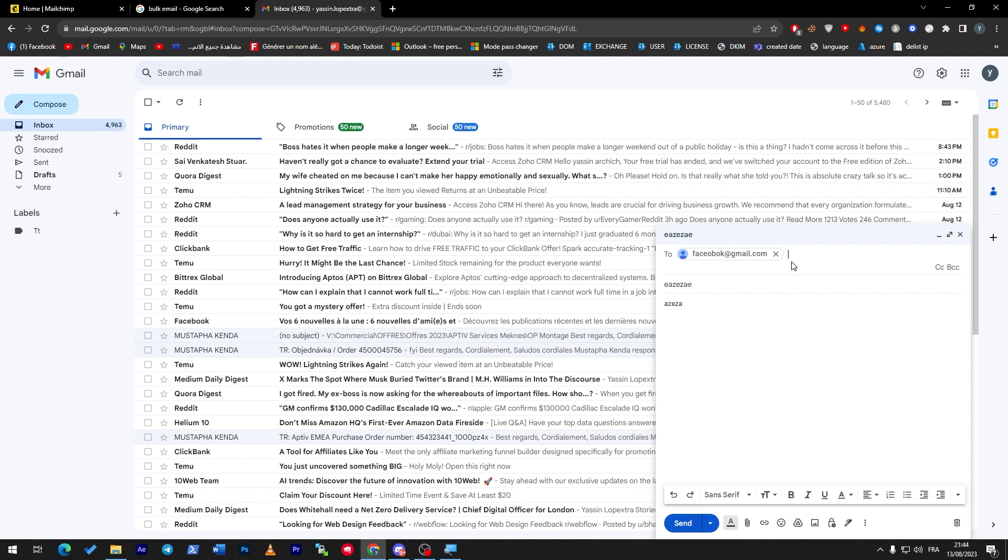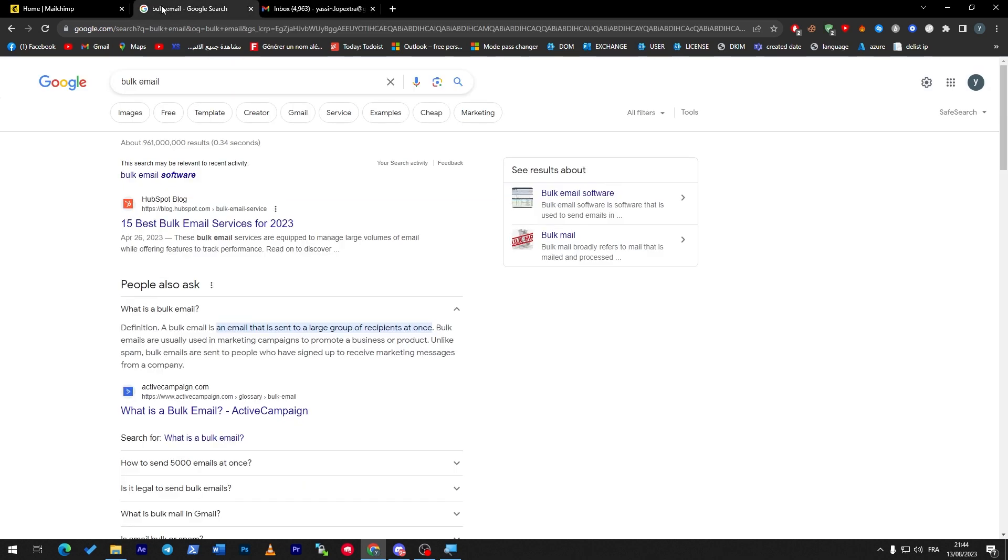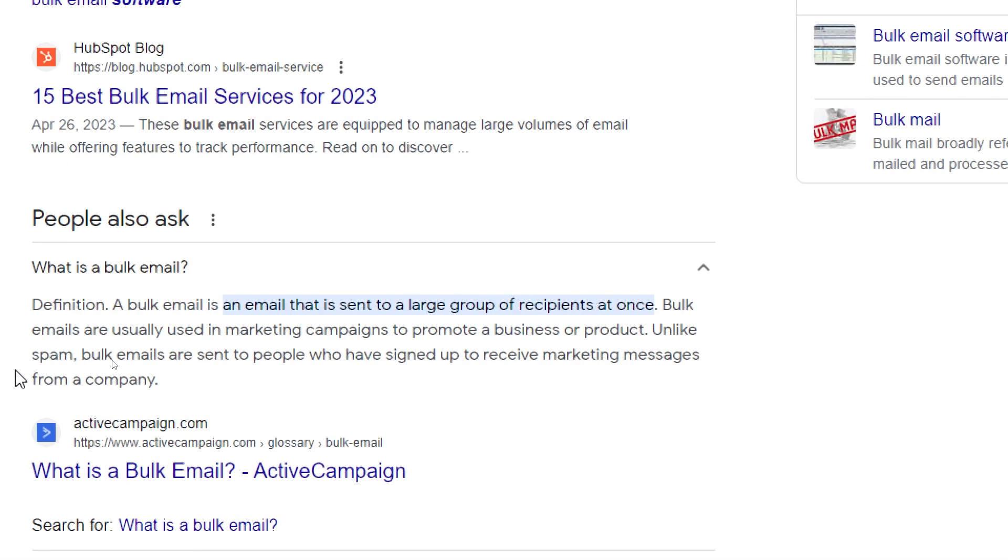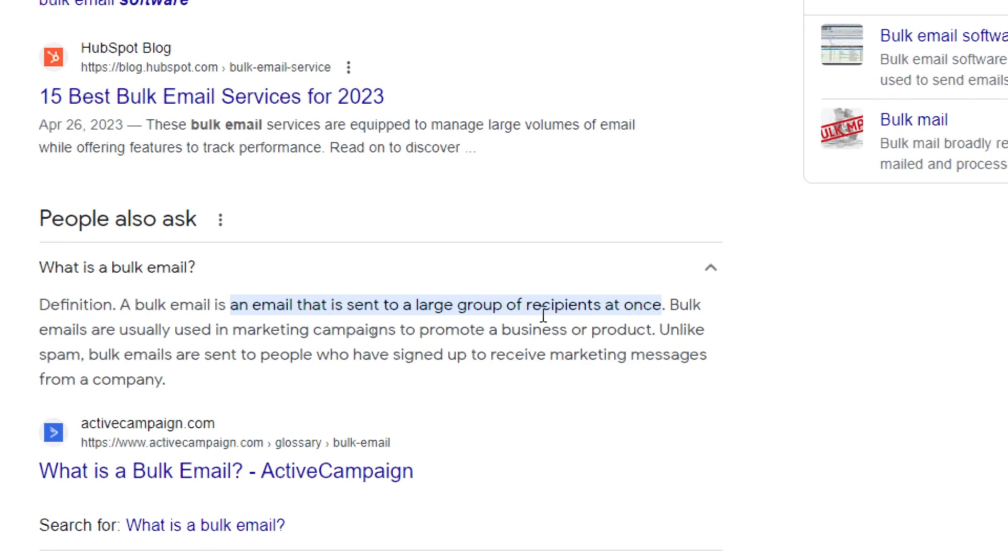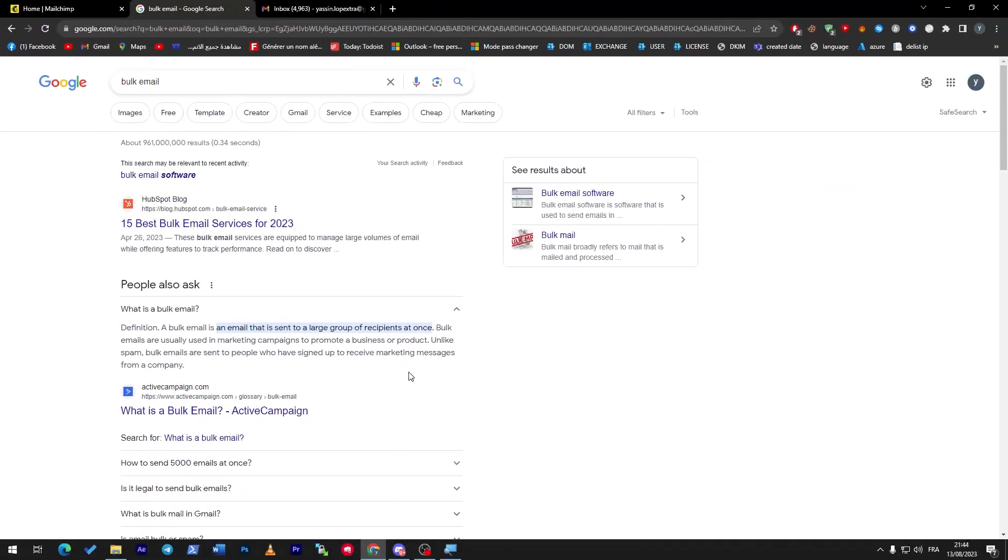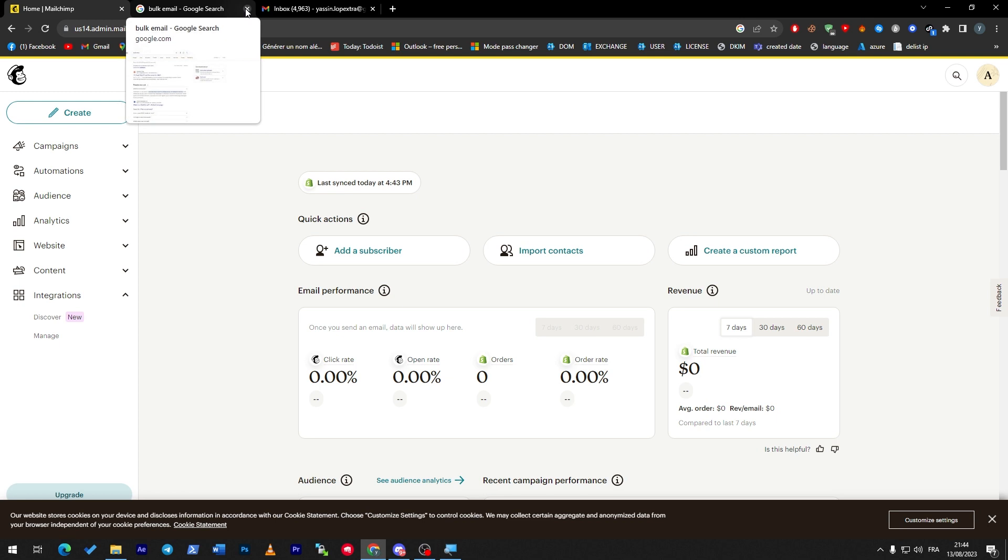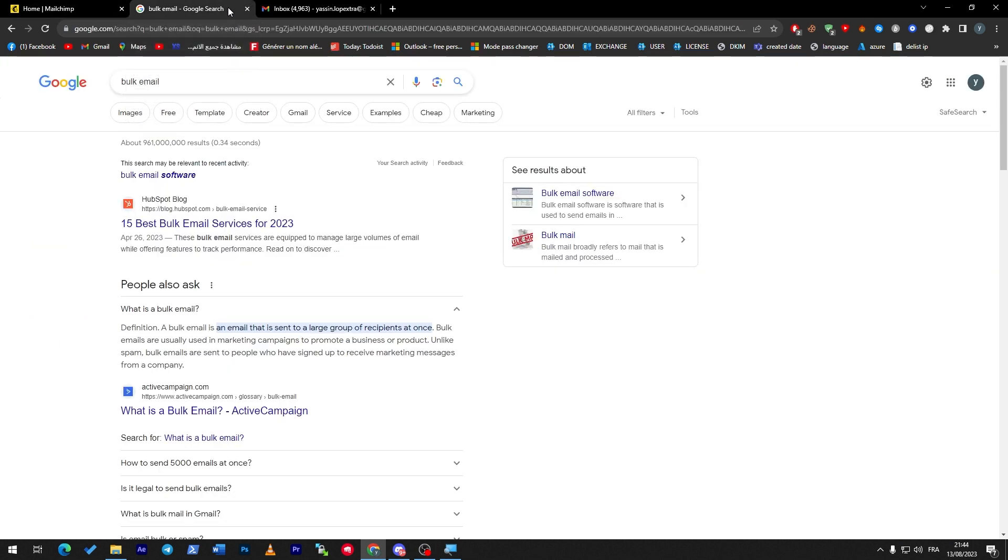The email can be interrupted and not be sent to each one of these people. So this is bulk email. Basically, bulk email is an email that is sent to a large group of recipients at once. Bulk emails are usually used in marketing campaigns to promote a business or product. Unlike spam, bulk emails are sent to people who have signed up to receive marketing messages from a company.